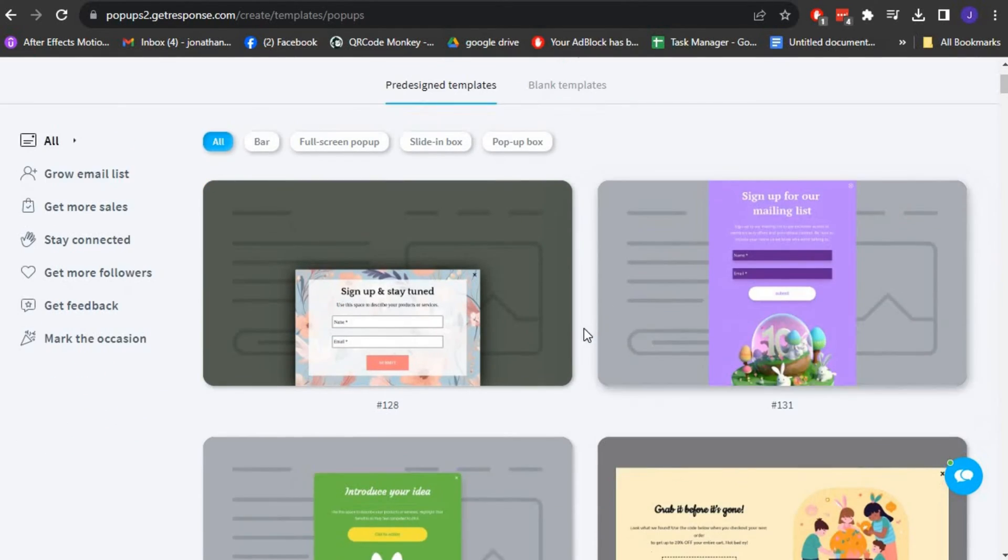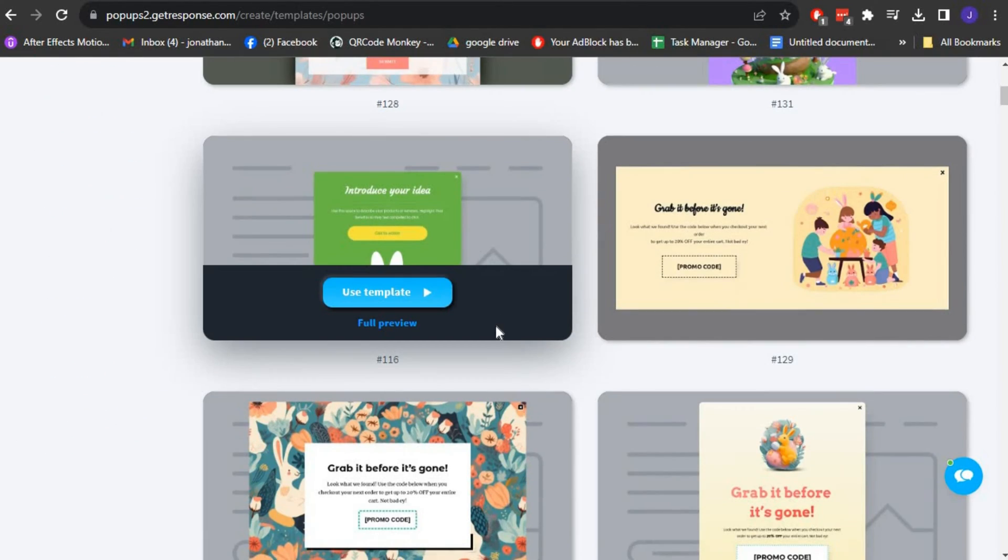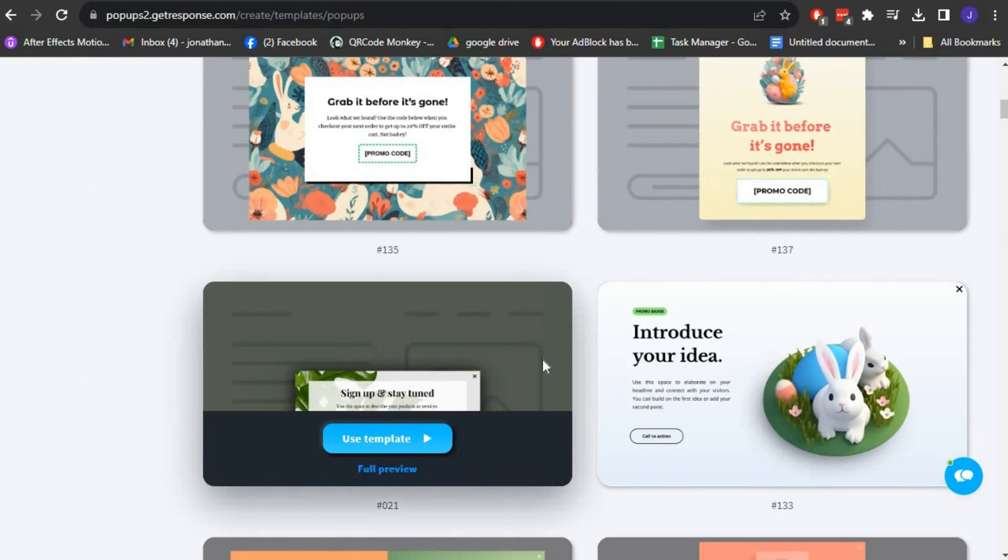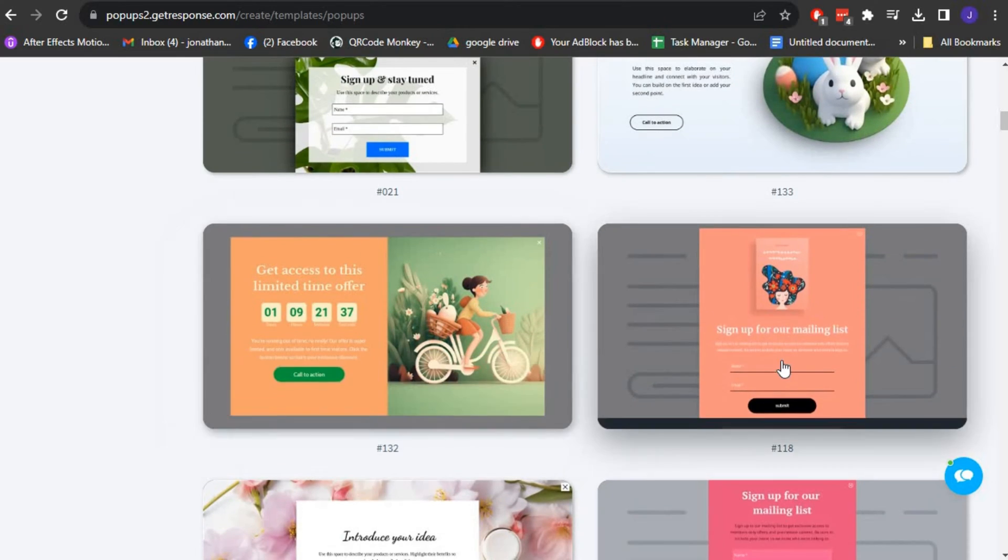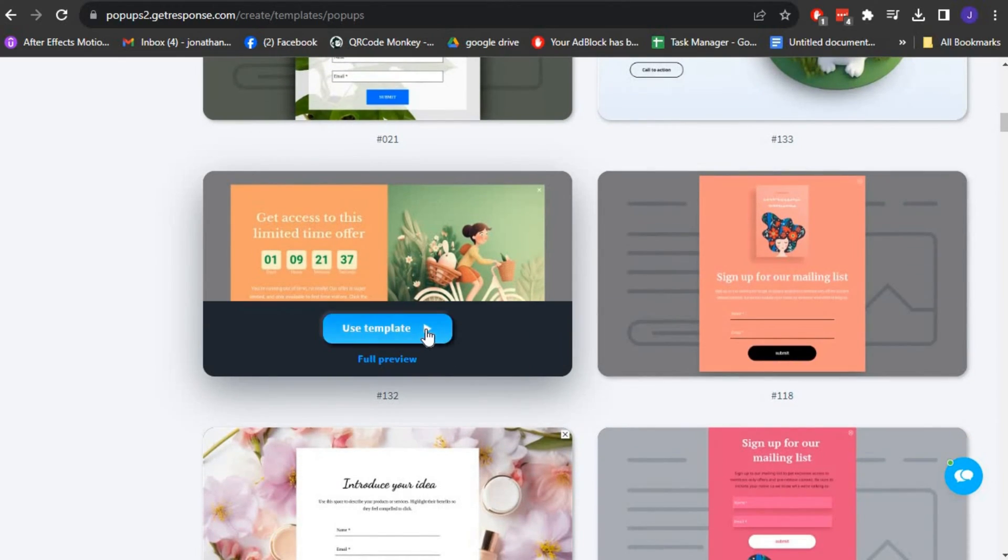Here, you can choose a pre-designed template or start from scratch. Explore the available templates and select the one that suits your needs.